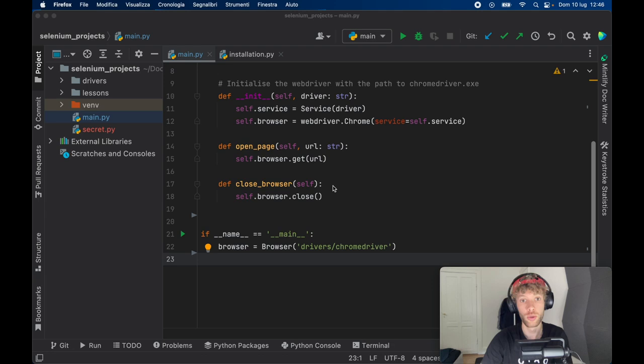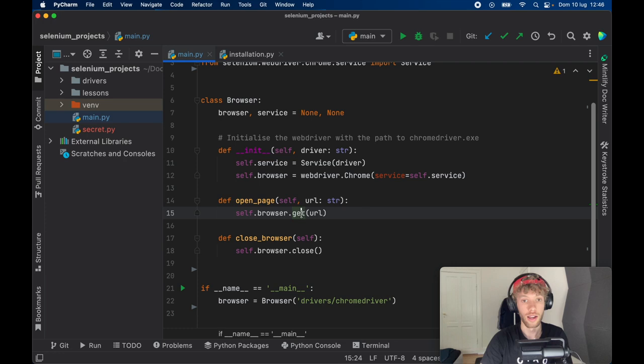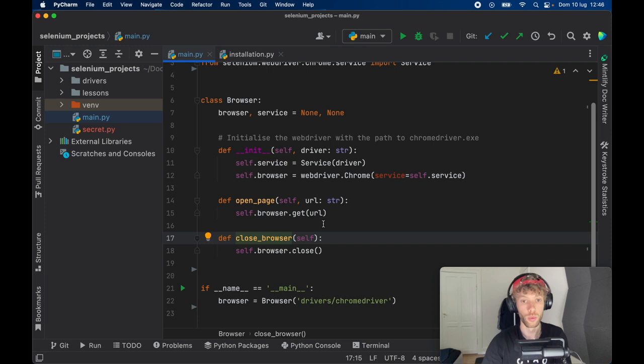So in the last lesson, we went ahead and created a browser. And the browser had a service, which we initialized as soon as we instantiated the browser. And we had two functions, one is the open page function, and one is the close browser function. So we're going to continue from that by adding a few more functions that will make this very easy to log into websites.